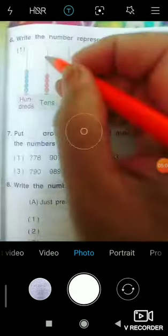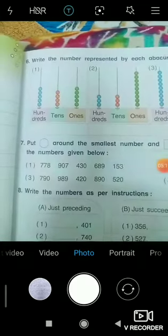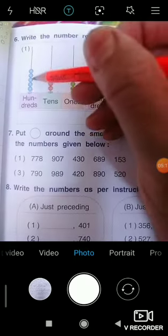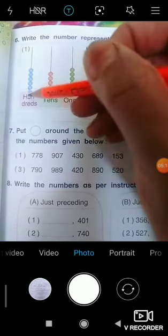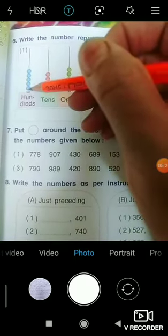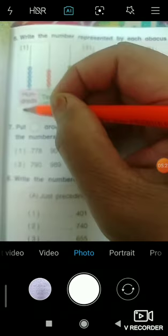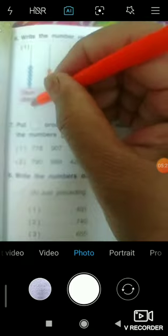Question number six: Write the numbers represented by each abacus. Here you have to count the beads and write the number. Count: 1, 2, 3, 4, 5 — so you write 5. In this way you have to complete this question.